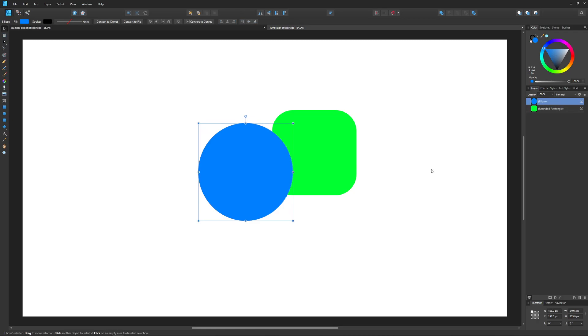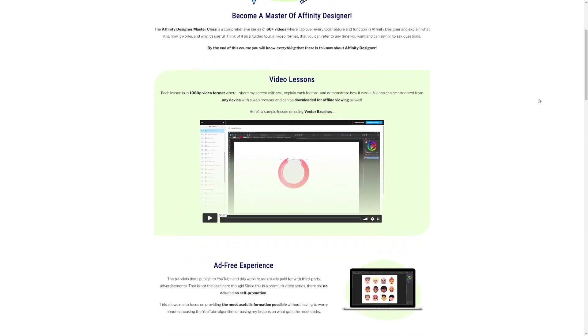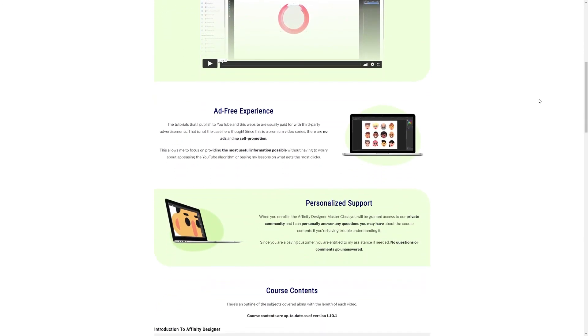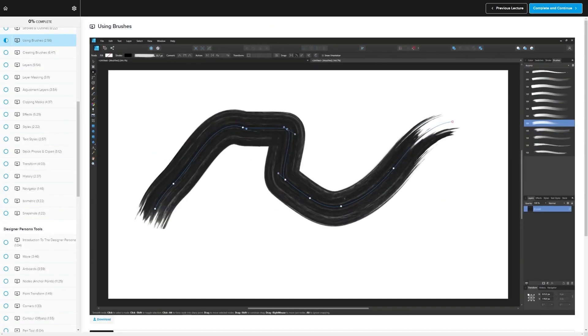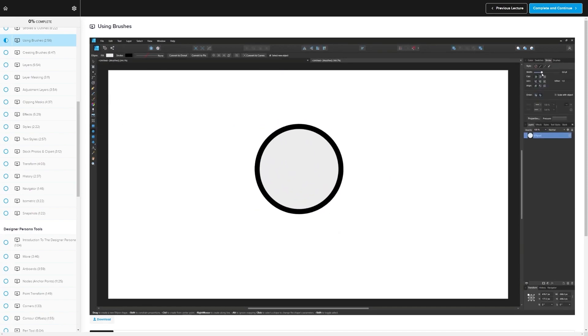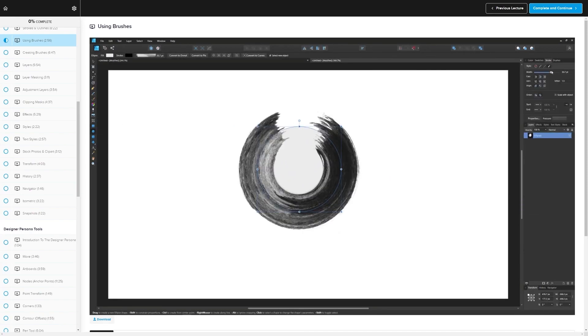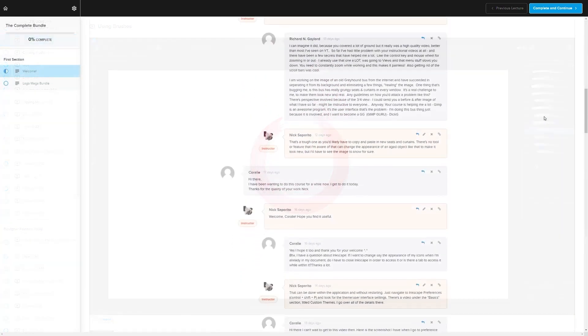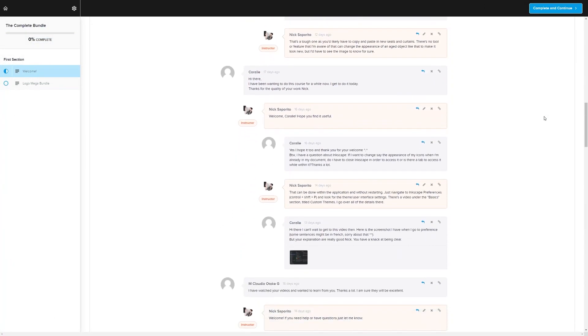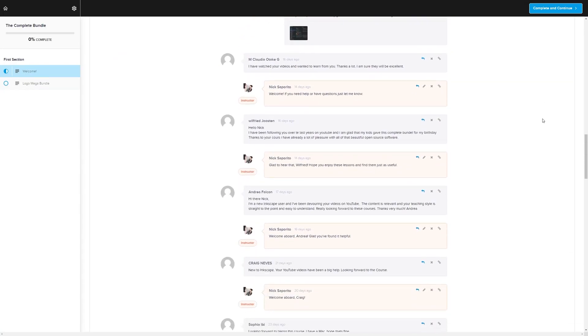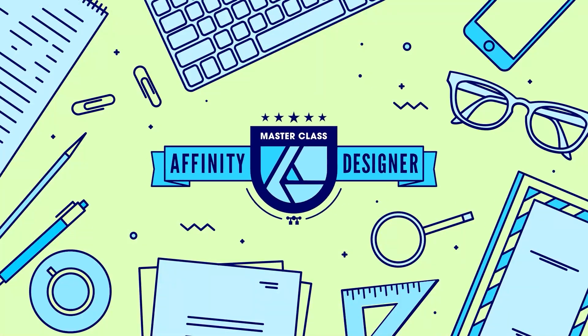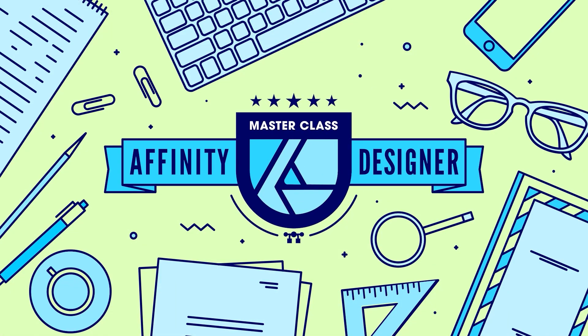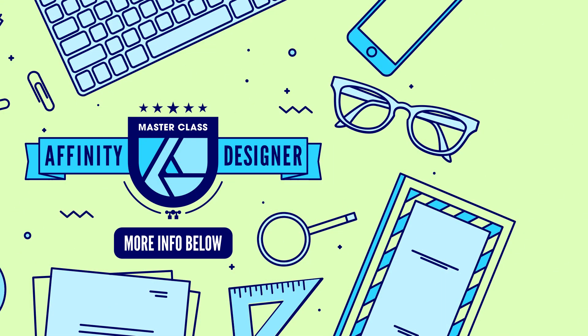If you found this lesson useful then consider checking out my Affinity Designer master class. It's a collection of over 60 videos where I go over every tool and feature in Affinity Designer and explain what it is and demonstrate how it works just like I did in this video. We even have a private community where you can ask questions and get help from me anytime you want. I'll have some information about that at the bottom of the post if you want to check that out. As always, thanks for watching.